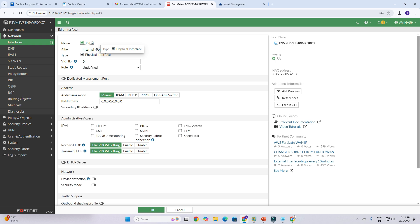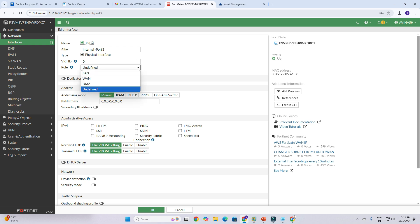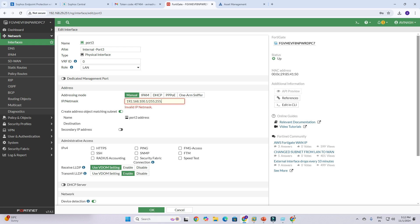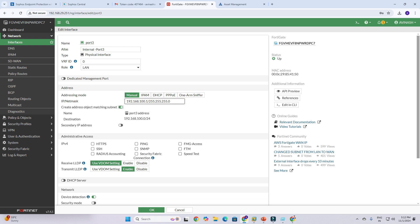Name it 'internal port 3' so I can remember it. We don't need to change the VRF ID. Under Role, click and define the role — as I'm creating a LAN rule, I'll select LAN. Then we need to add our network: I'm creating LAN 192.168.100.1 / 255.255.255.0.